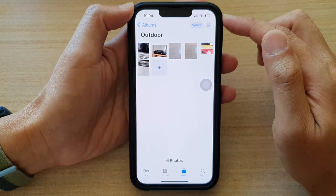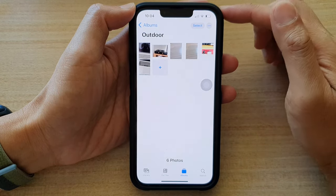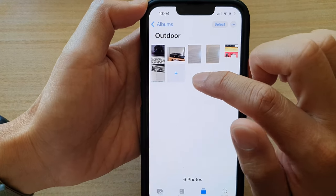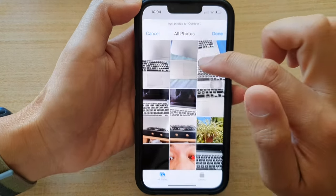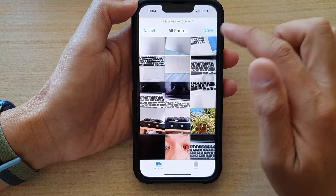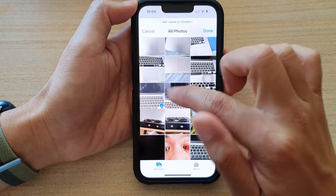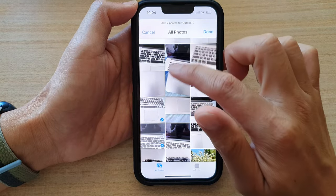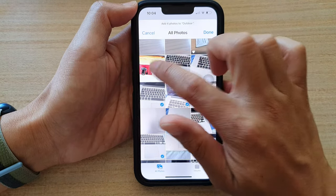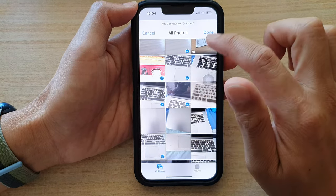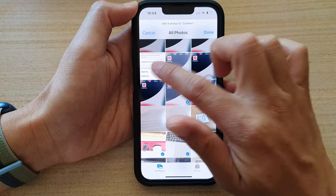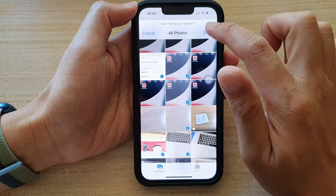If you want to add more photos, tap on the add button right here and then choose the photos that you want to add. Here you can see I'm going to select a number of different photos to add into my album, and then tap on Done.